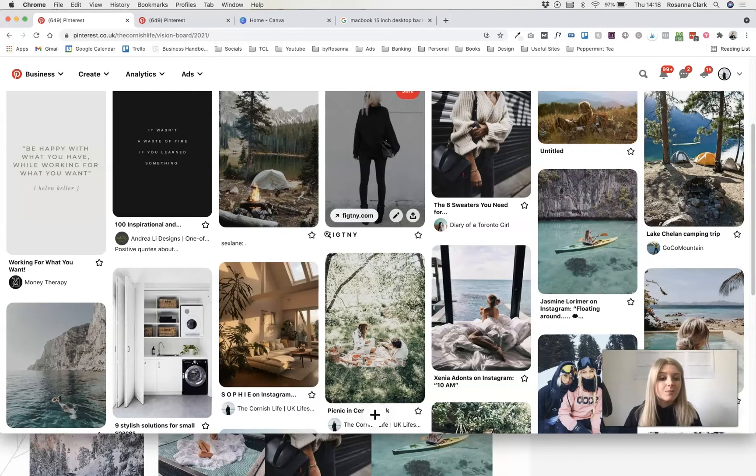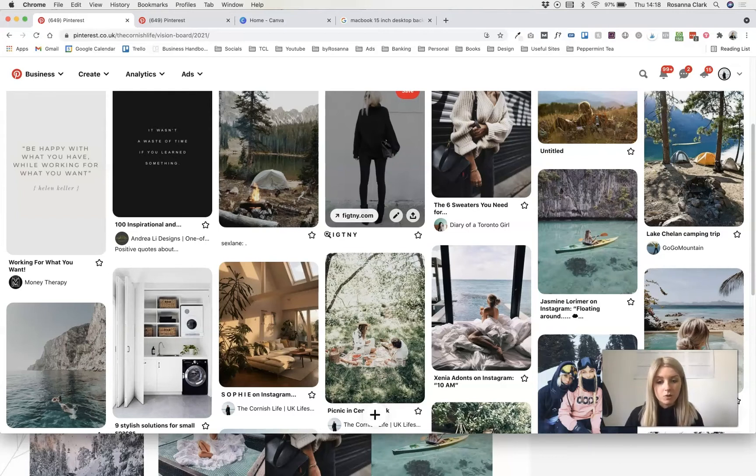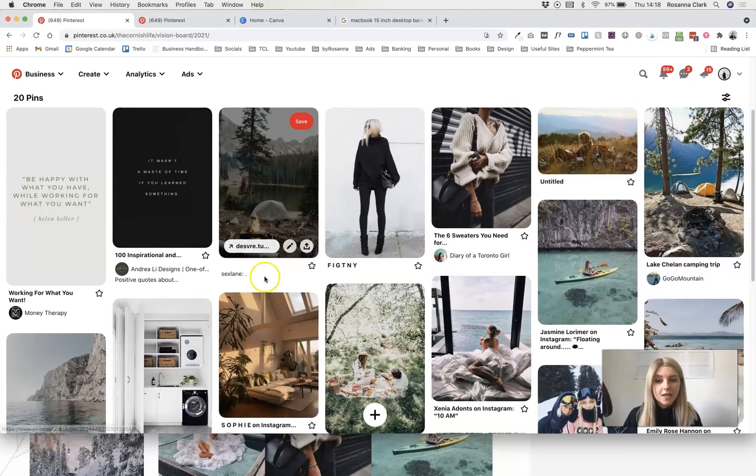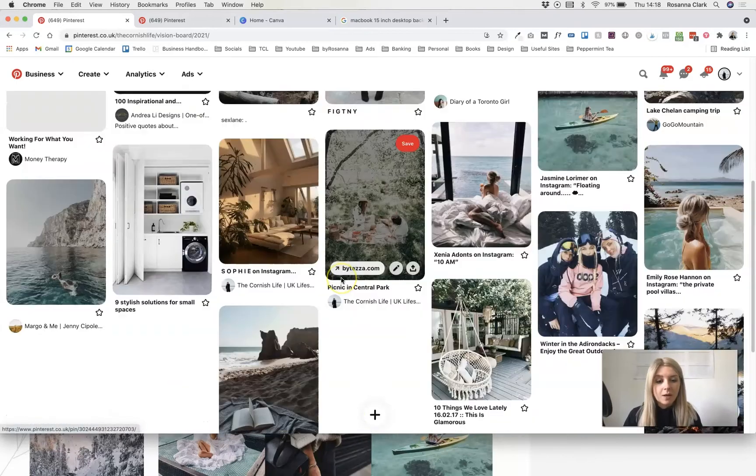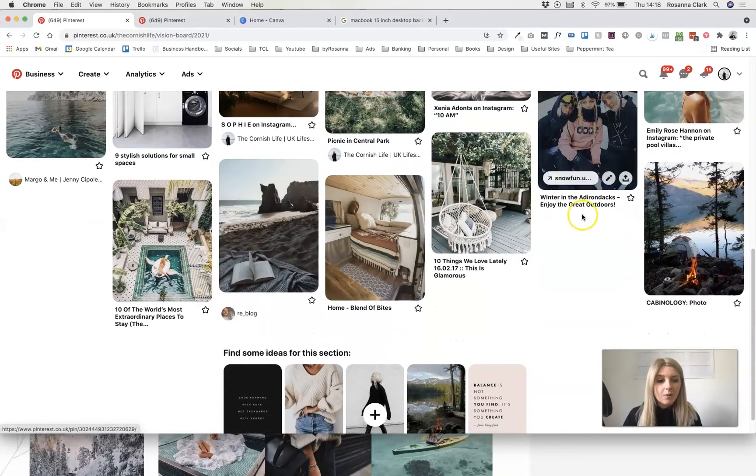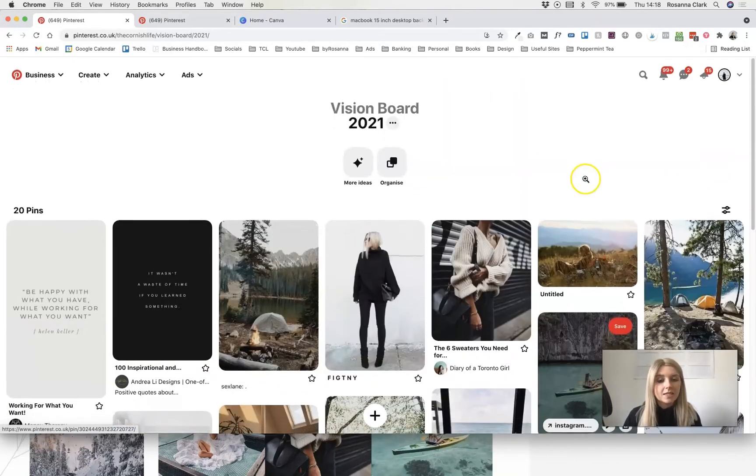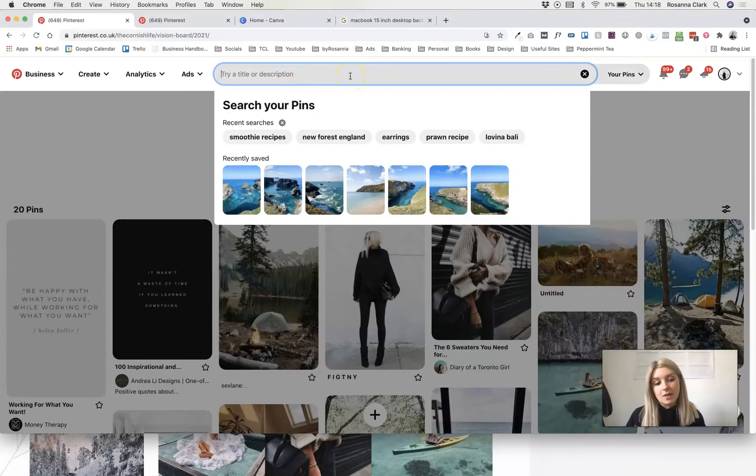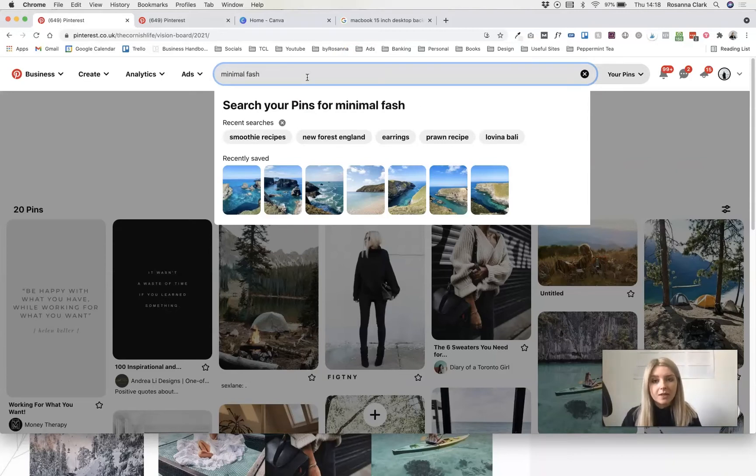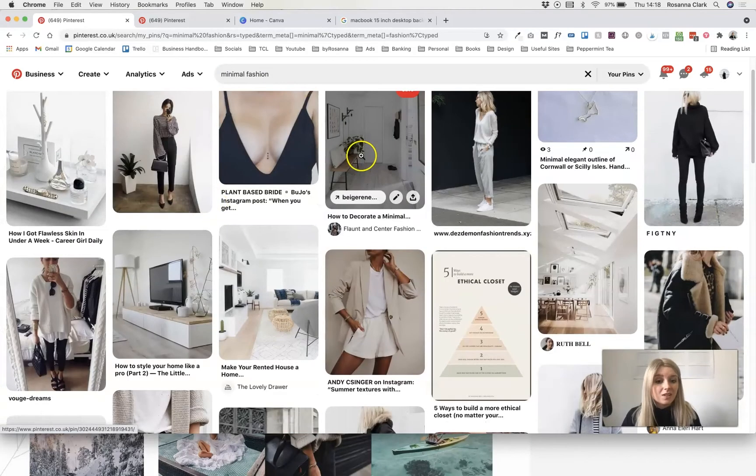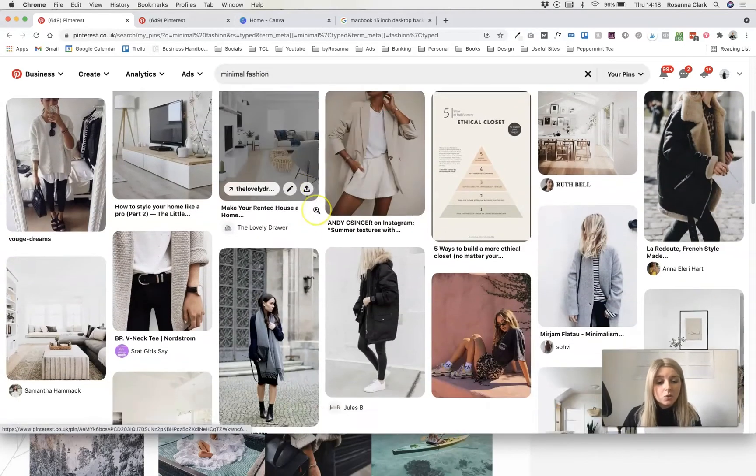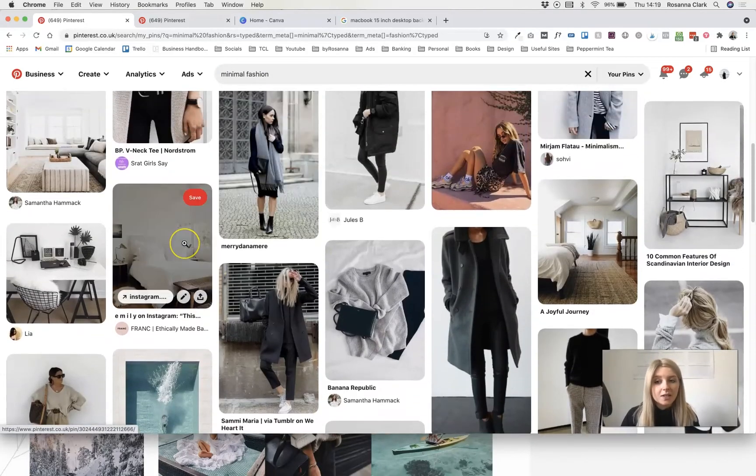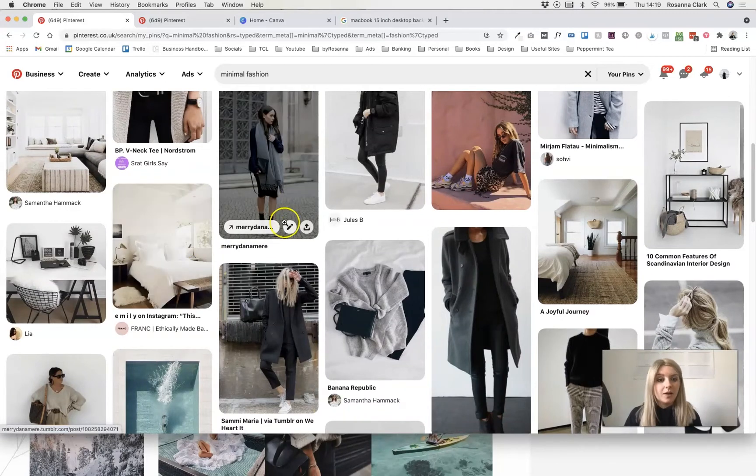You want to have a nice mix of things so that you've got more to look at each day when you log onto your computer. So you can see I've got some quotes here, some outdoorsy things, some travel and fashion related things. What I would suggest is using the Pinterest search tool and just searching for things that you like. For me, it was minimal fashion was one of the things.